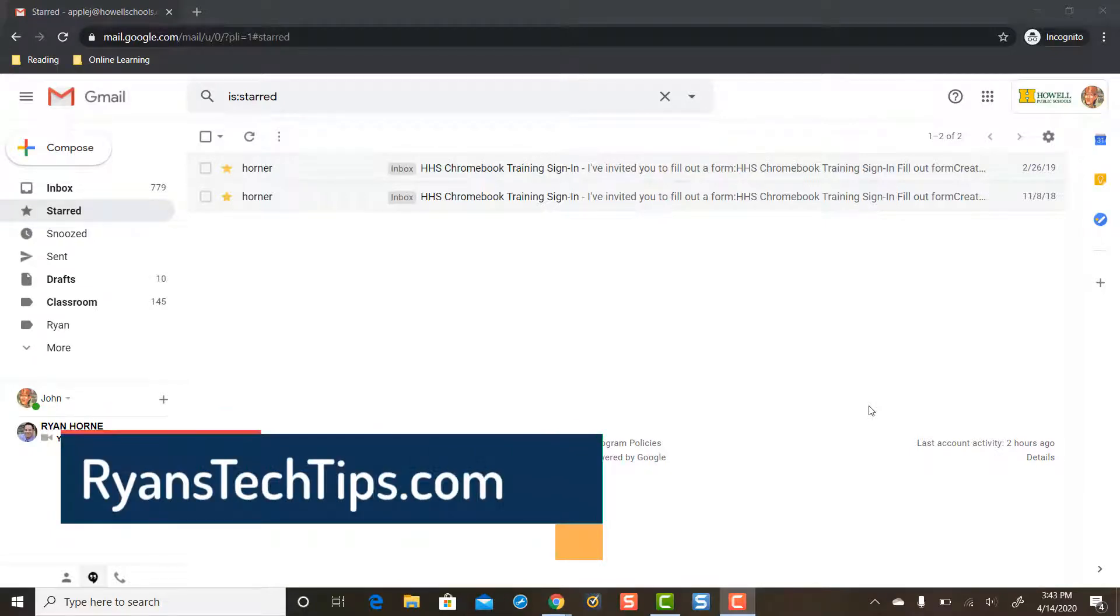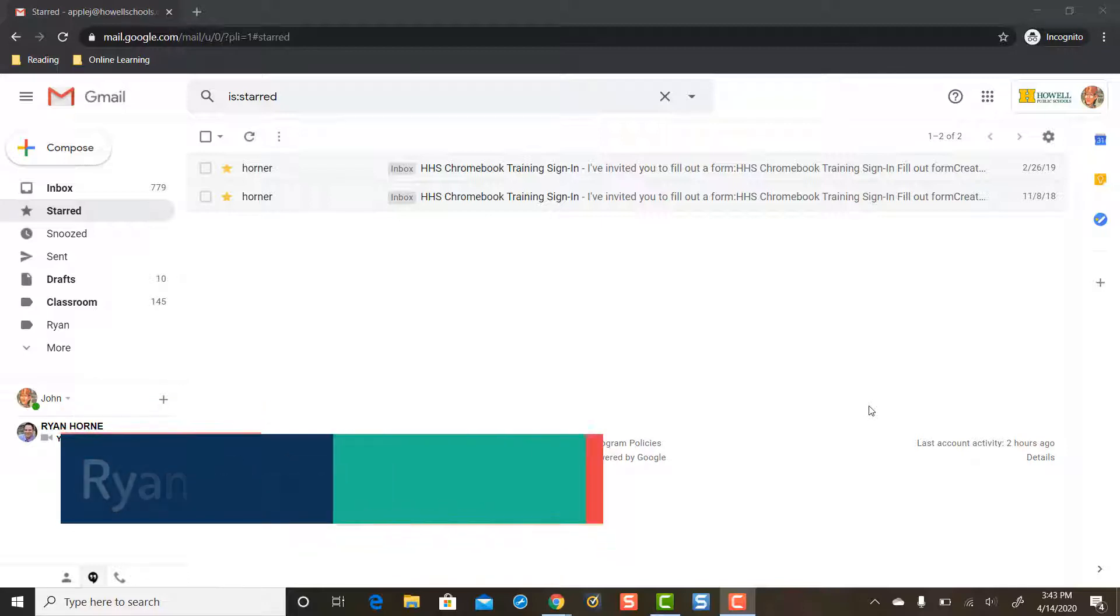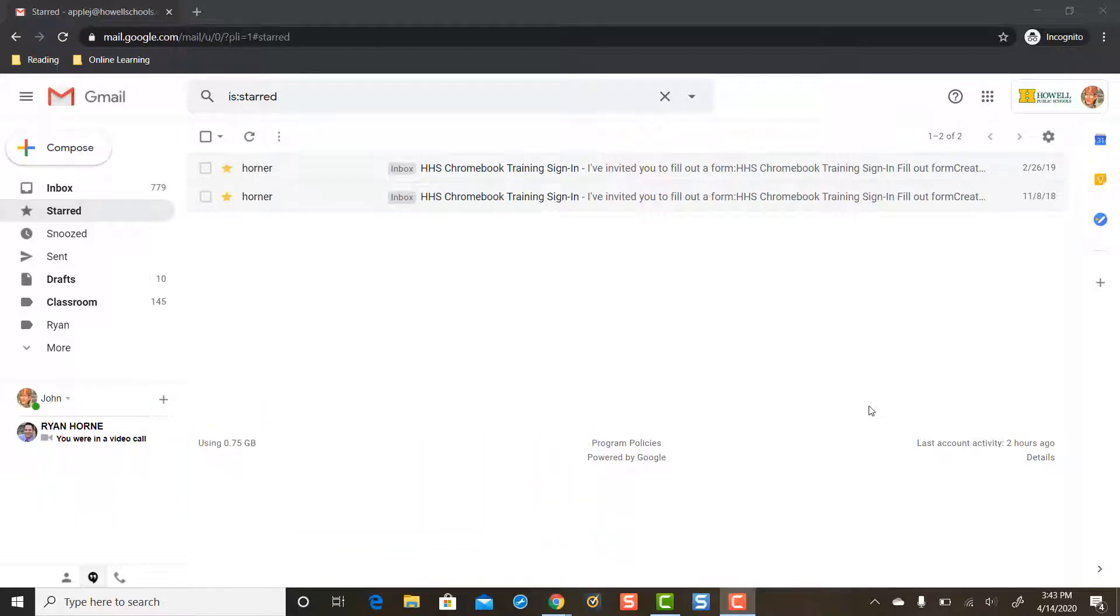Hi everybody, Ryan Horne from Ryan's Tech Tips dot com. In this video we're going to take a look at how your child can access their Google Classrooms if they don't have access to their Gmail account.